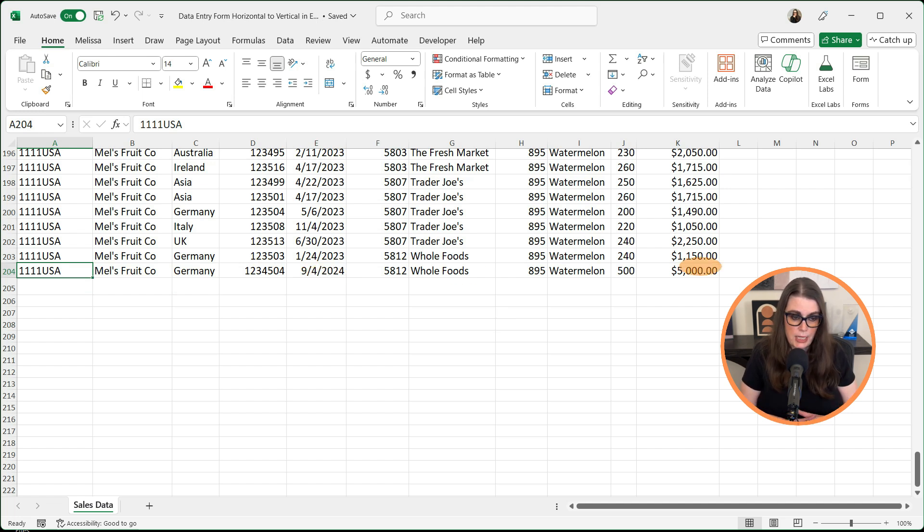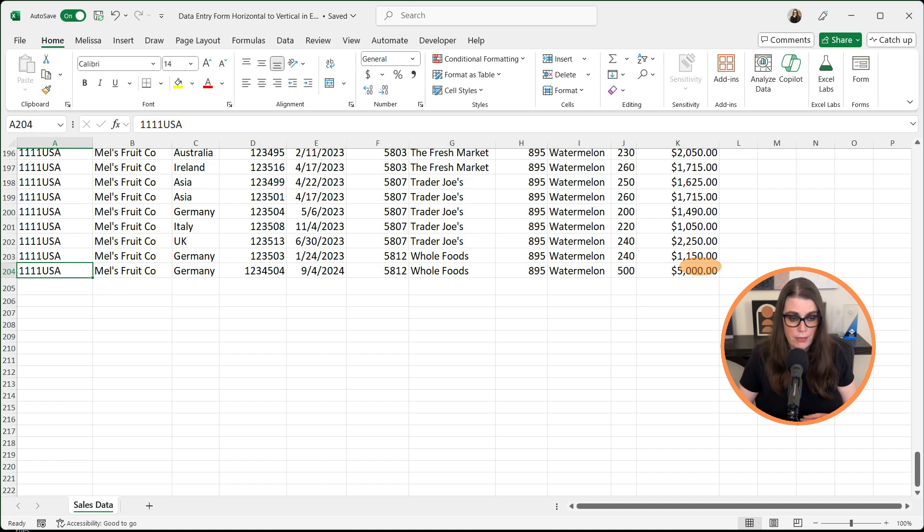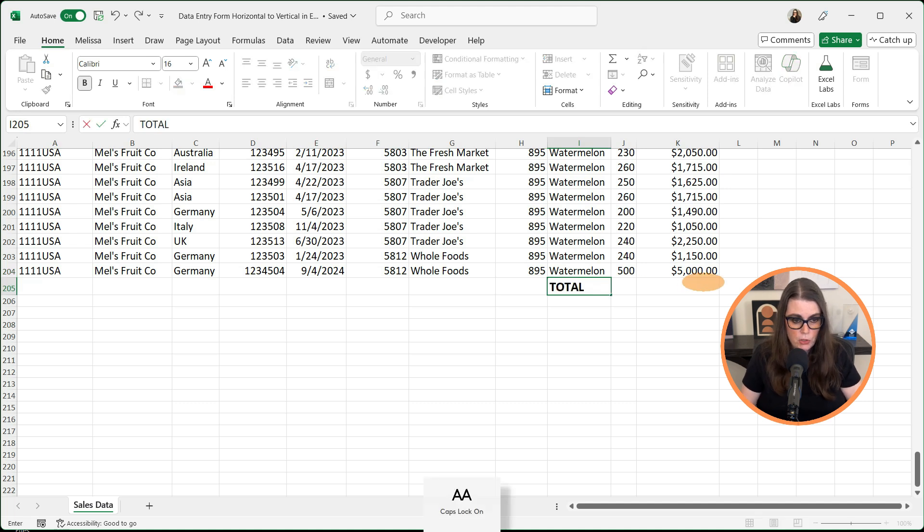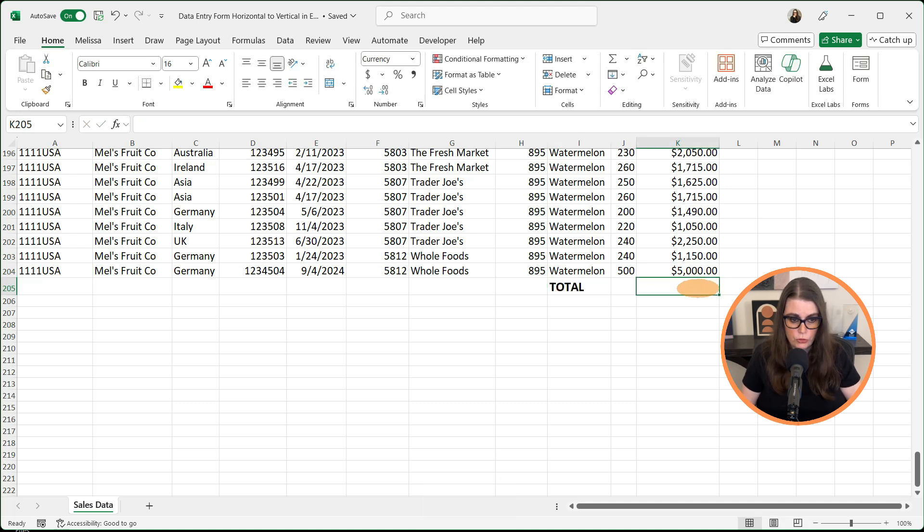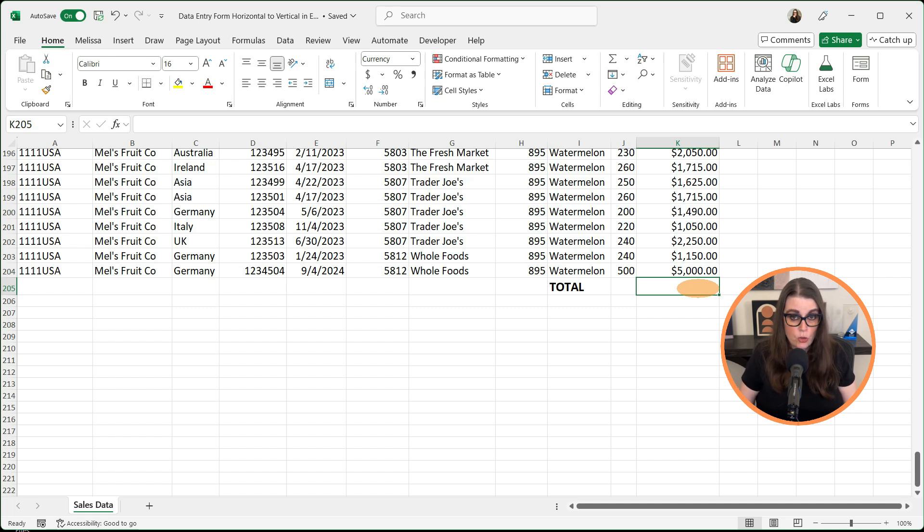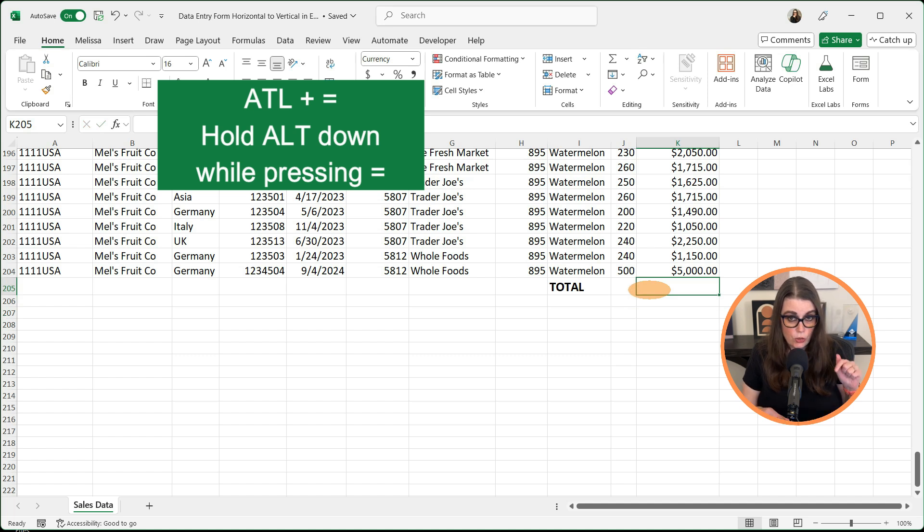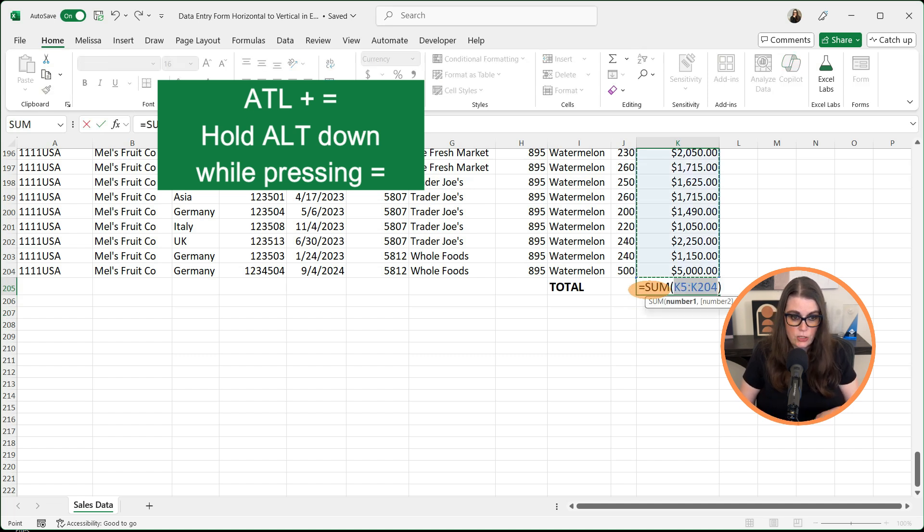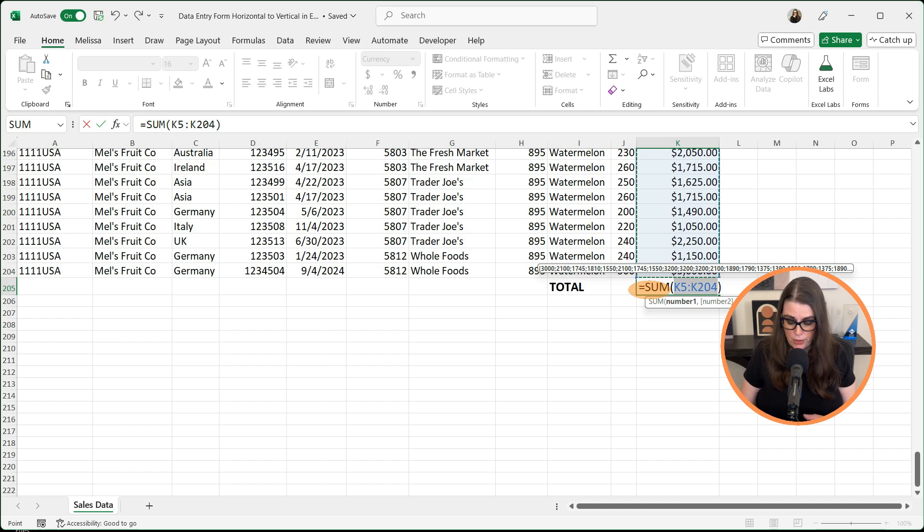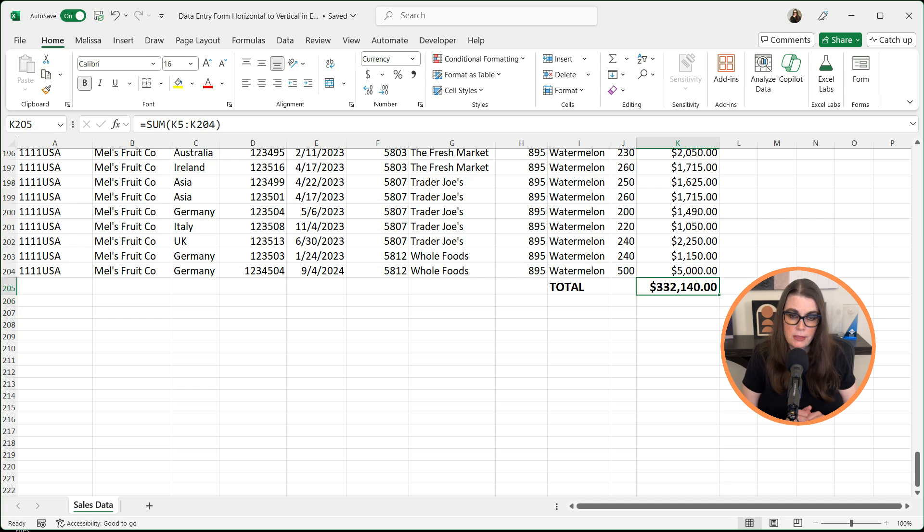Now let's say we're done with this data and we want to total everything out. I'm just going to put 'total' here in all caps. Then I'm going to come over to this cell, which in this case is K205. I want it to add everything up. So we can do Alt+Equals, and make sure you hold down Alt while you're hitting equals. It's going to automatically select everything that has an amount in there. Hit enter, and there we have totaled everything.